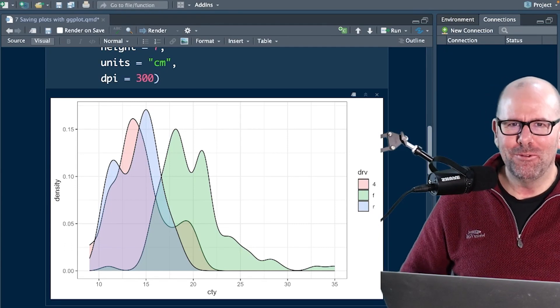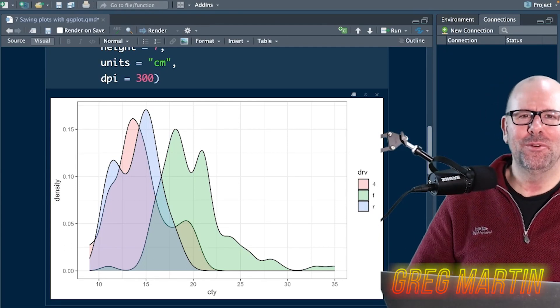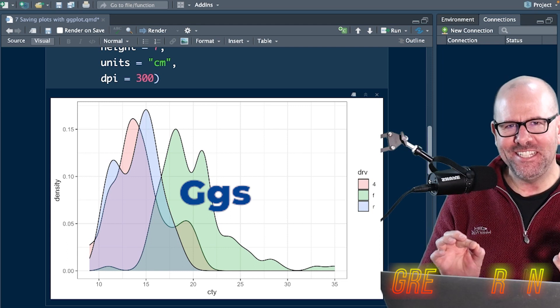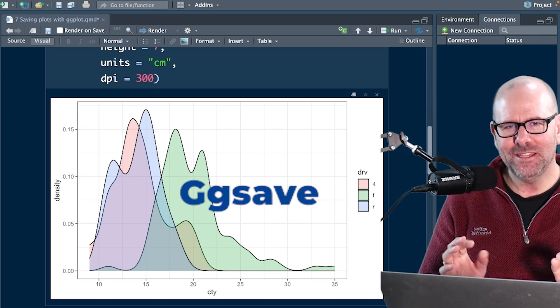Welcome back to R Programming 101. My name is Greg Martin. We are talking about GG Save, right?